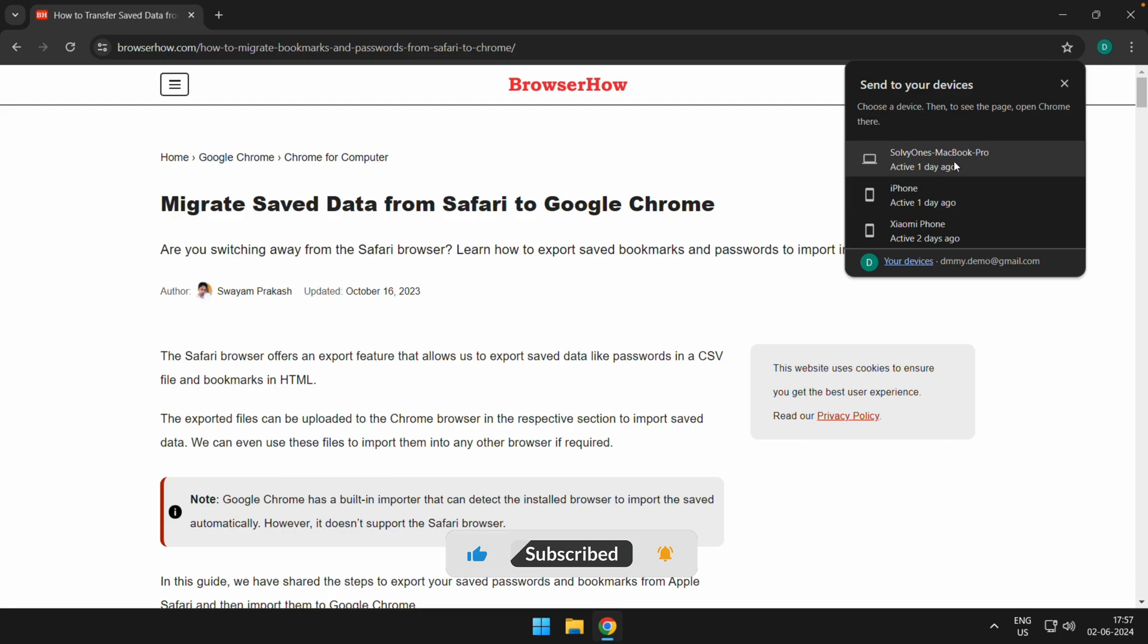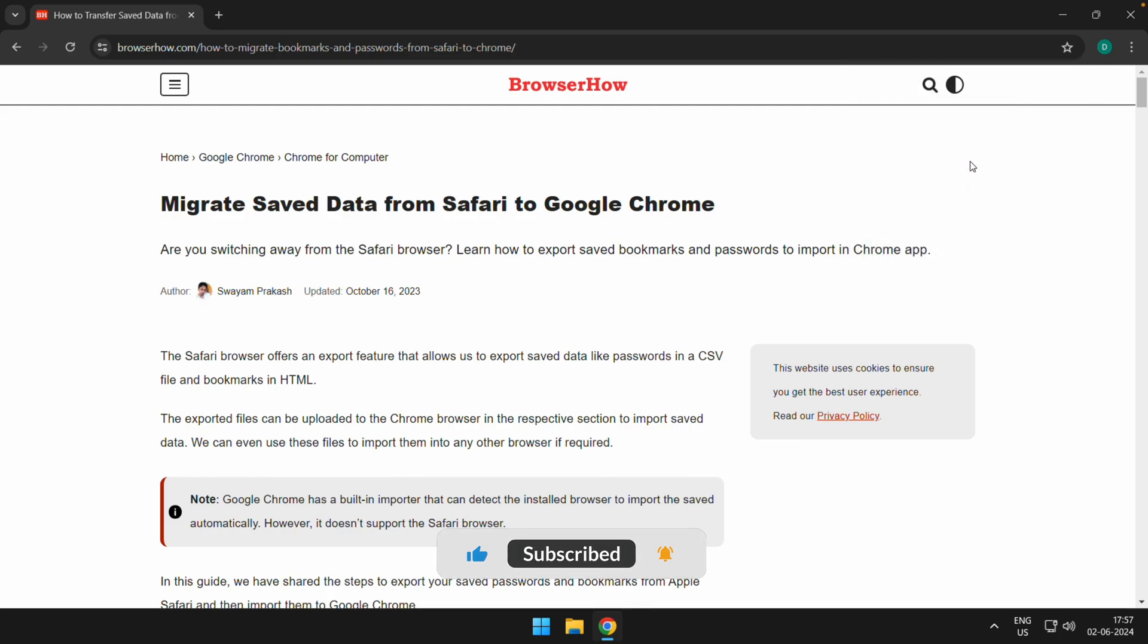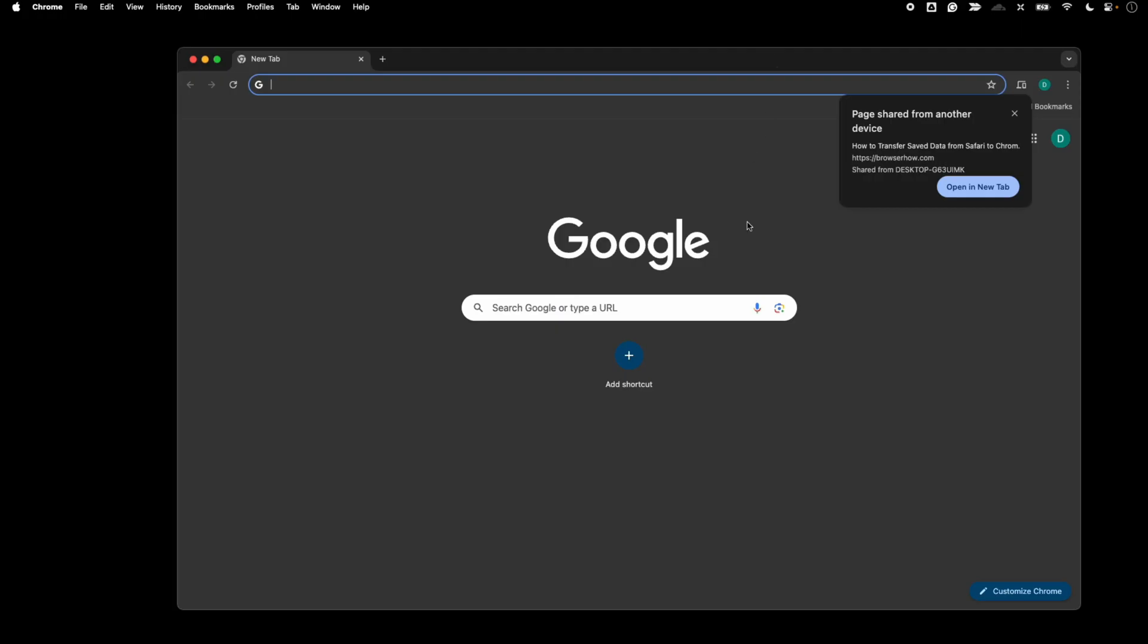So I just selected that, and let me show you my MacBook screen. So here you can see I have received the notification from other device, and if I click on this Open in New Tab,